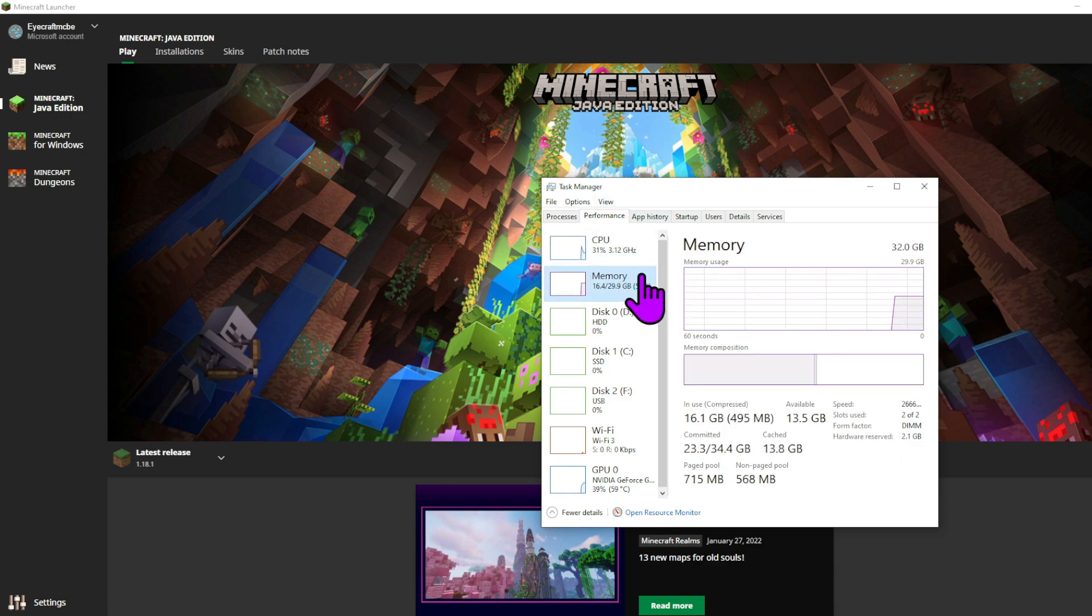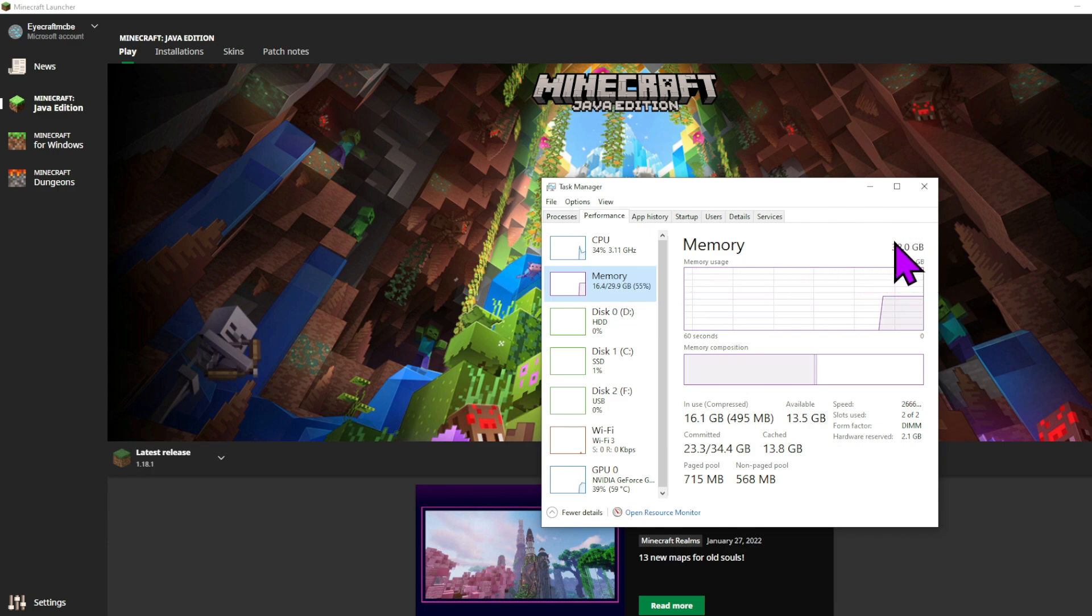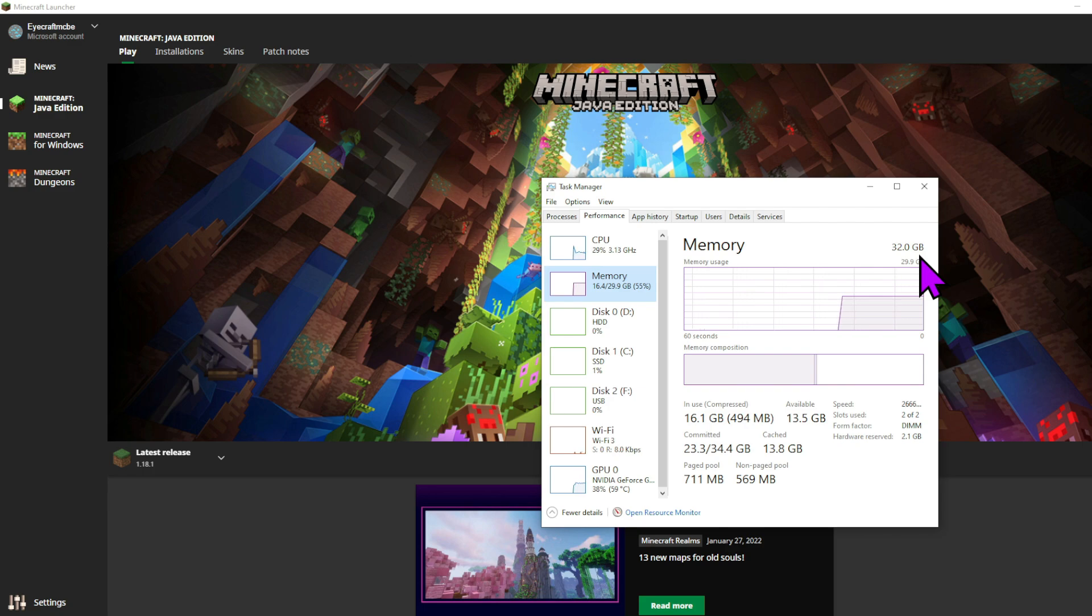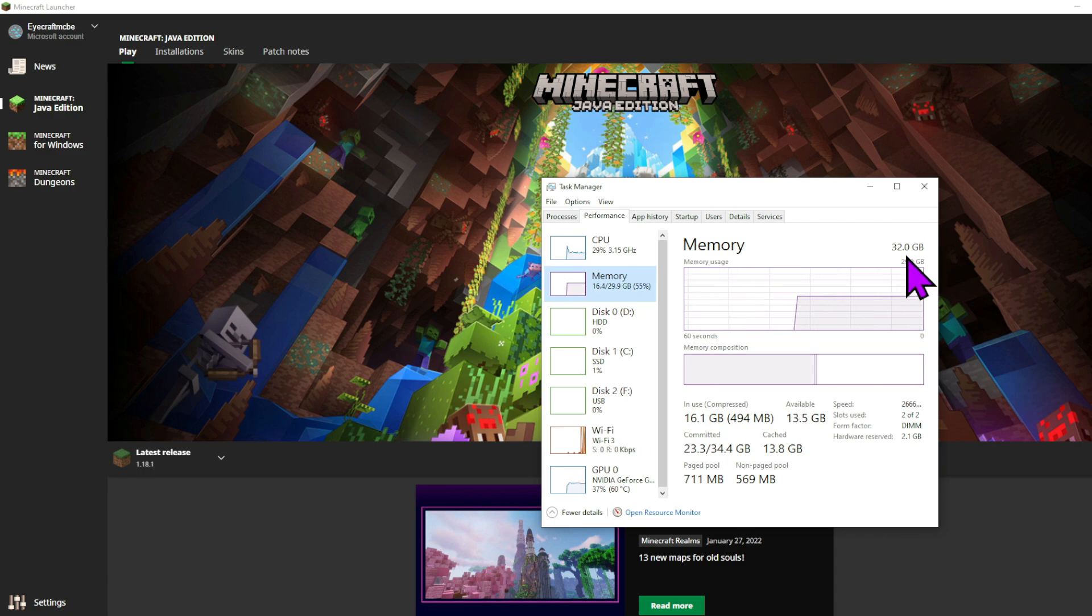You can click on this to see each of these, and on memory, it should say the amount you have here, which is 32 gigabytes for me. So I could probably allocate up to 16 gigabytes to Minecraft, although I've actually never seen Minecraft use more than 9 gigabytes, so even if you have a lot of memory on your computer, you'll probably not need to allocate more than 8 gigabytes of RAM.